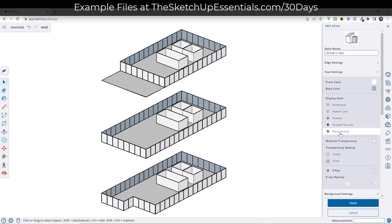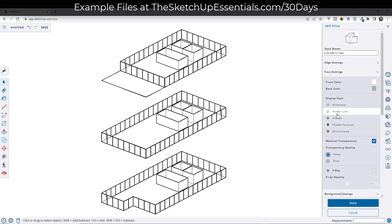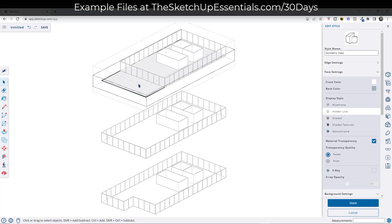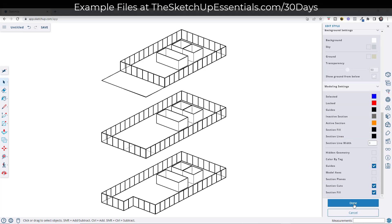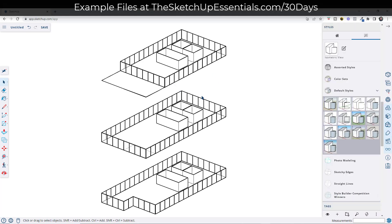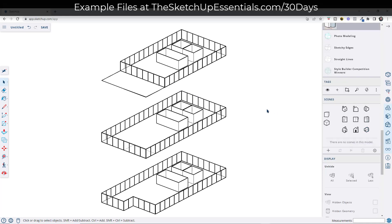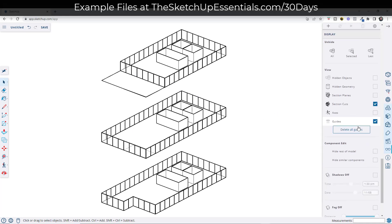In the face settings, instead of shaded textures we're going to set this to hidden line. What hidden line does is it sets the whole thing so no texture is shown — you can see the faces if you select them, but you can't see any colors. The nice thing is it still maintains transparency, so you can still see through the windows. You can toggle material transparency on and off with this checkbox. I'll leave it on, then click Done to save the changes to our isometric view style.